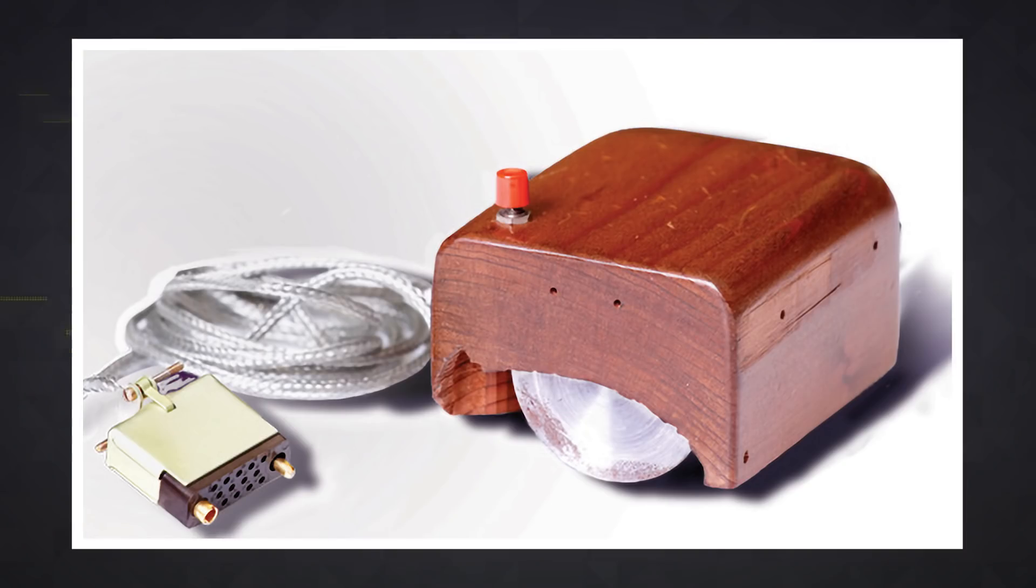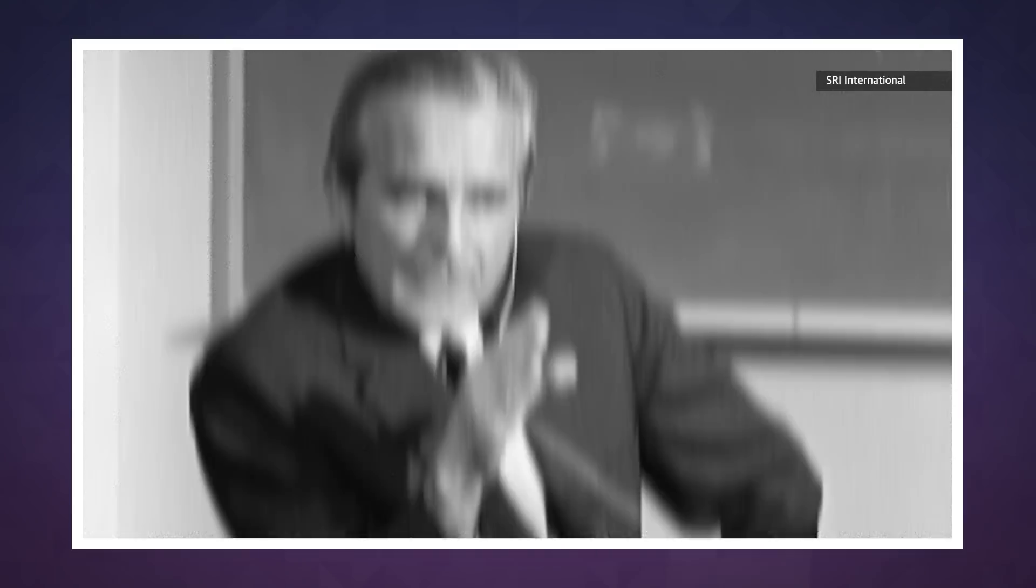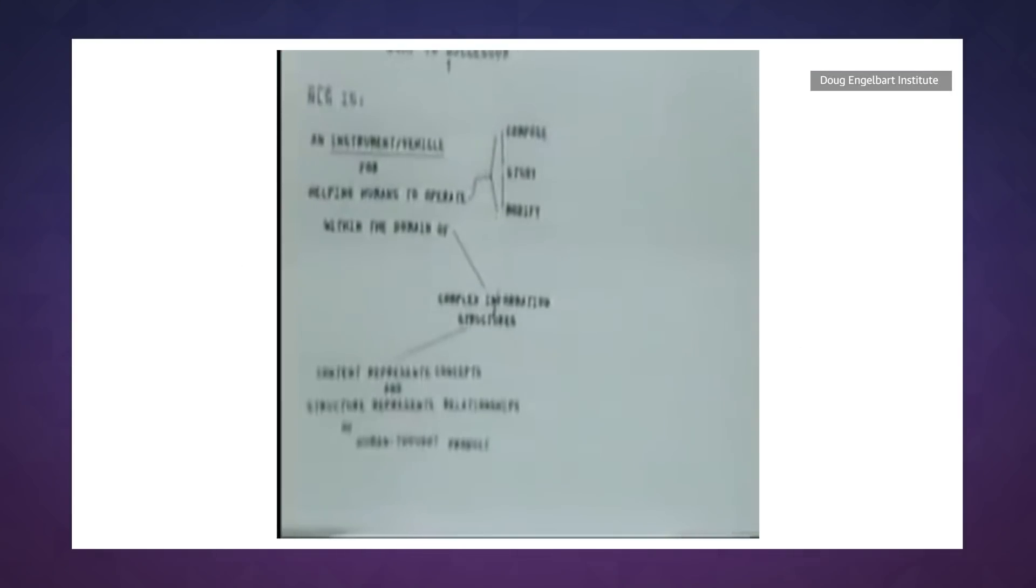Now even in 1968, not all of these ideas were completely new, and a few had been shown off before in isolation, but Engelbart was the first to combine all of these disparate technologies into one system and set the template for modern computing.